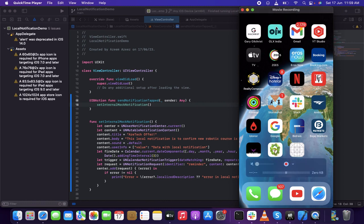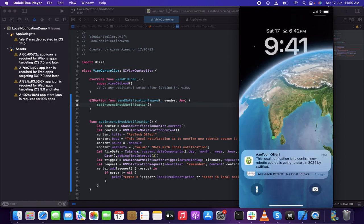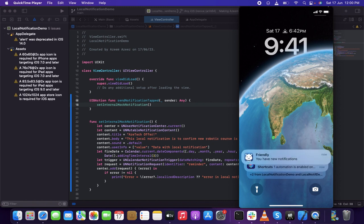That's it — simple! This is about local notifications implemented within the app without any third-party integration. This can be used for demo or other purposes. If the notification is not working after one time, just switch off the phone and turn it on again and try — it should work. Thank you, lads, see you in the next video.